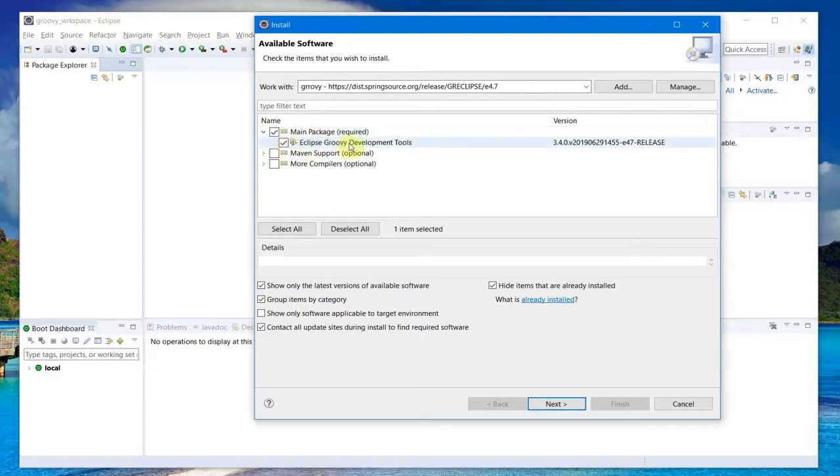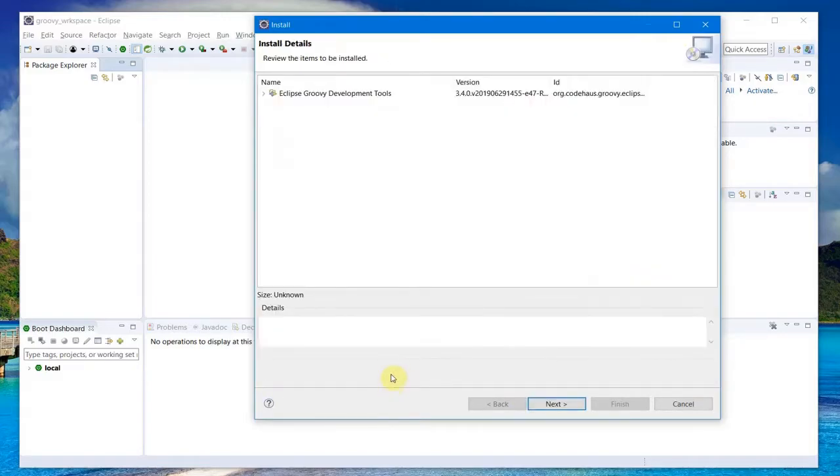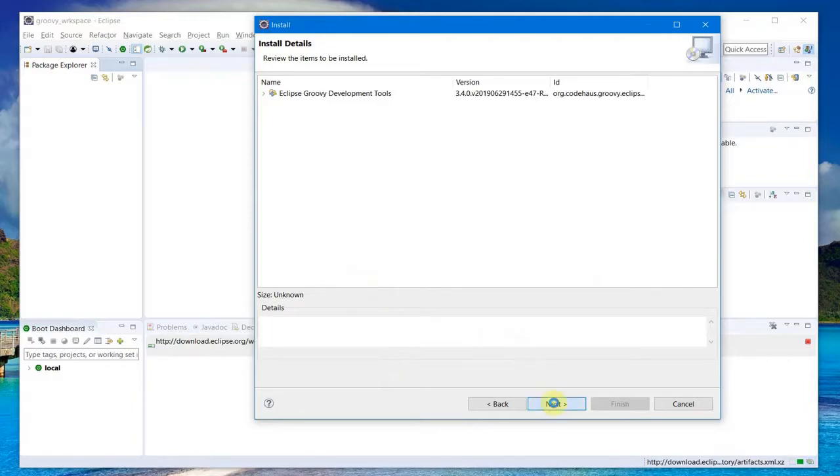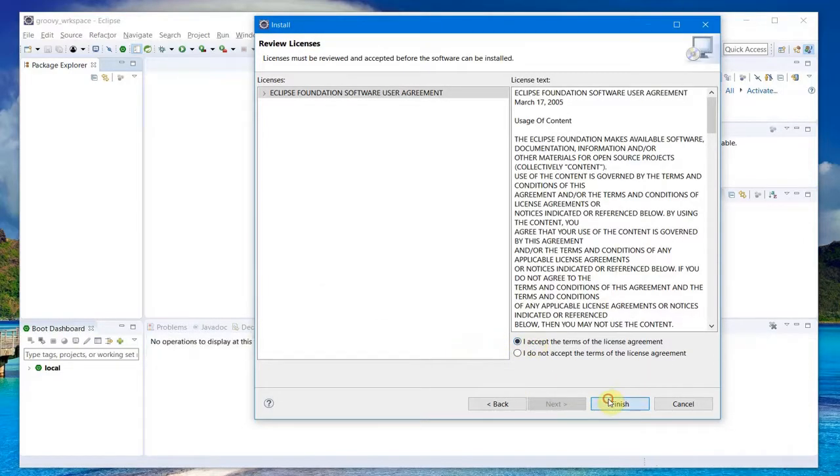Click Next and it starts to install. Then Next, I accept the terms, and Finish.